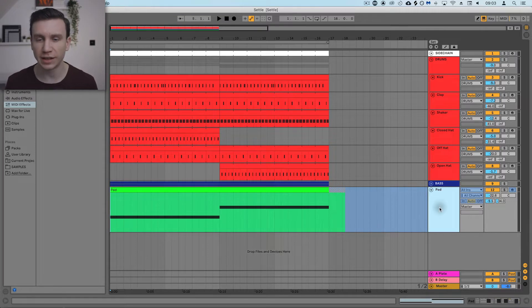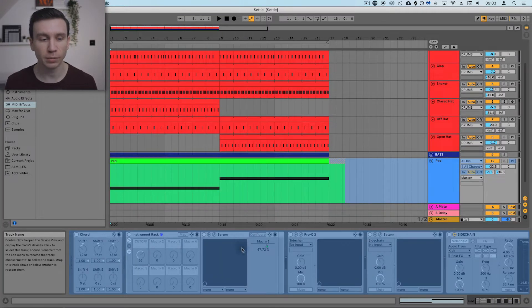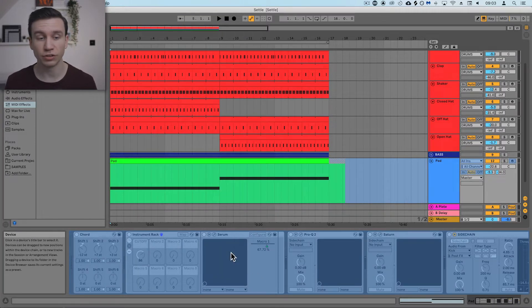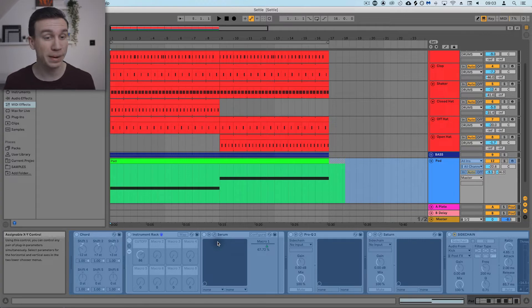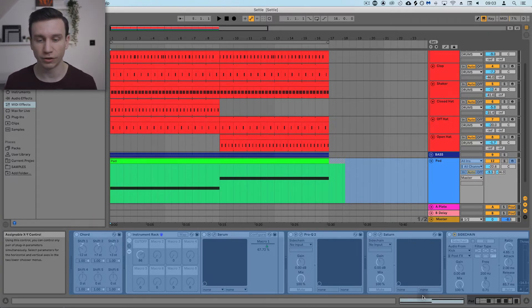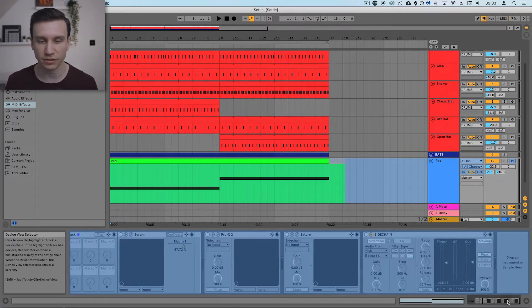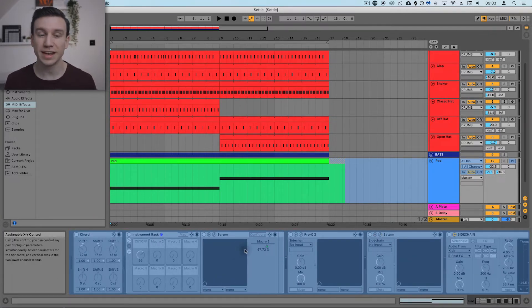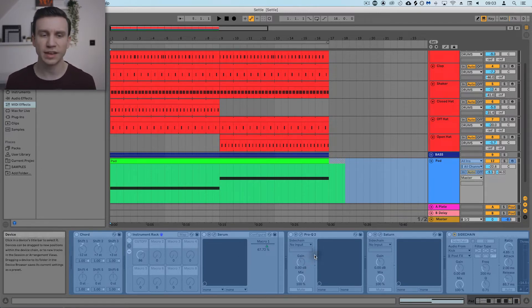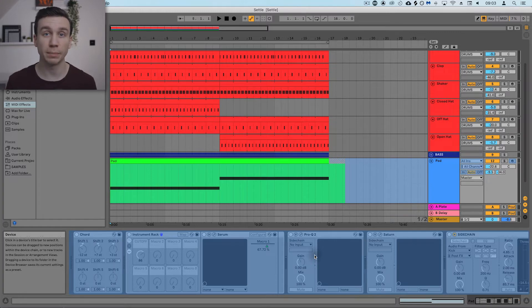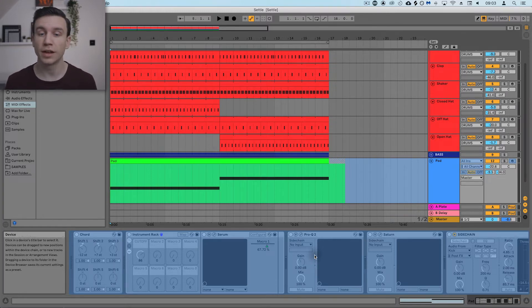Well, essentially it means that the plugins that I was using—so I'm using Serum, which is a synthesizer to make this pad sound, and then I've got some EQ, saturation, etc.—instead of playing the virtual instrument and the MIDI file and all the plugins every time I play back, which is what it normally would do if it was unfrozen...